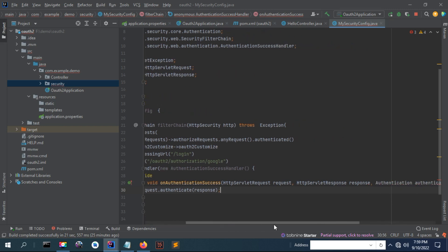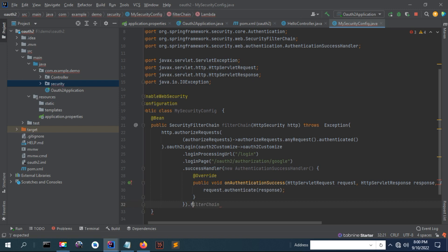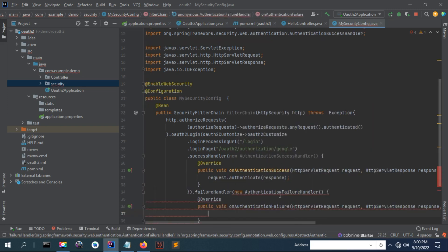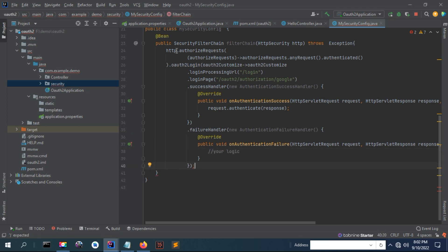We implement a success handler here — that is, when a user successfully authenticates, this is an interface that you have to implement. Once a user is logged in successfully and authenticated, you can put your logic here. There is also a failure handler interface, which is called when authentication fails. That interface requires you to define the implementation — this method is about what action to take if authentication fails.